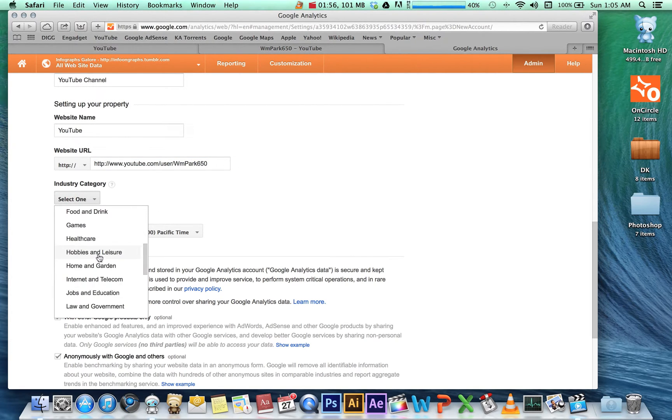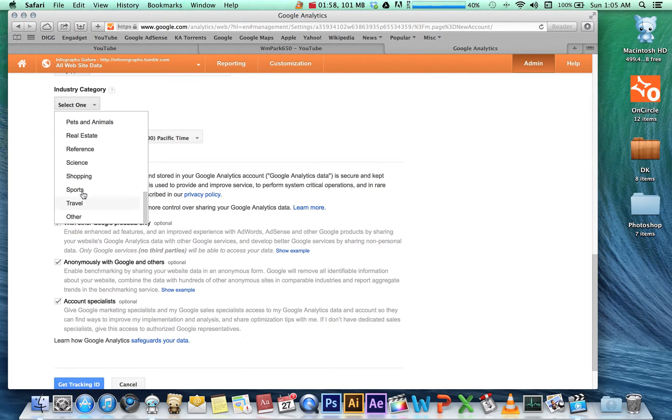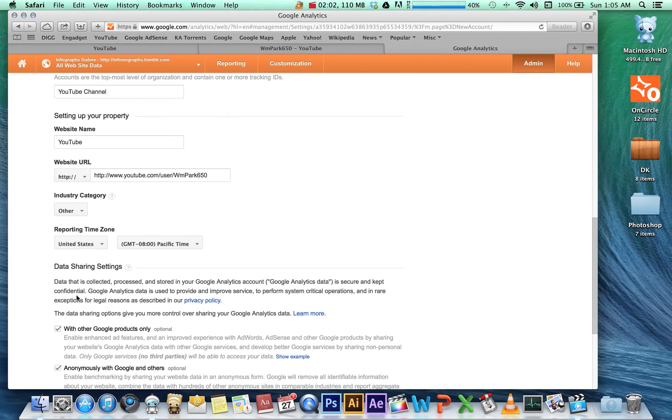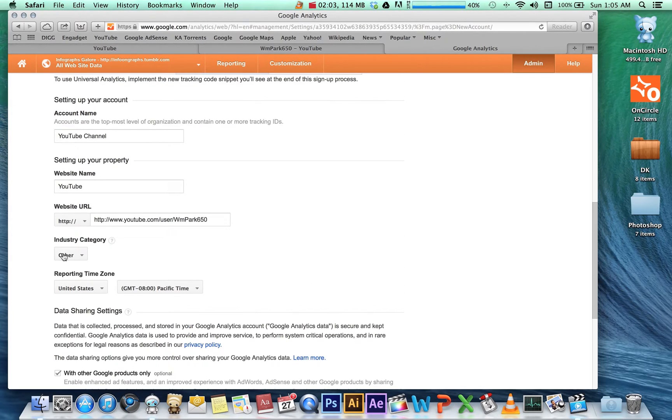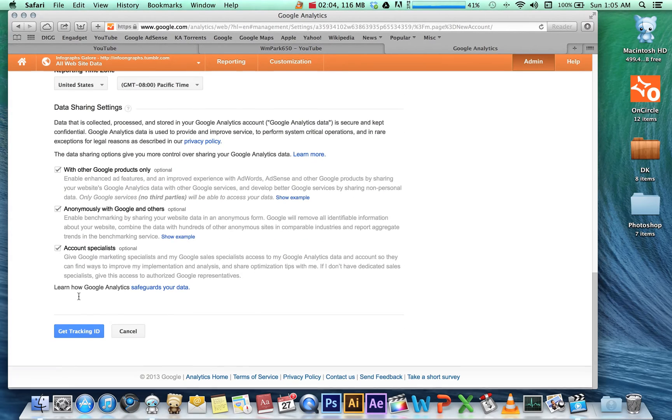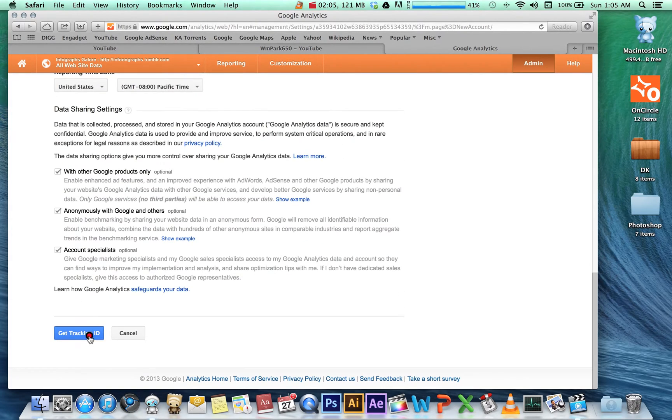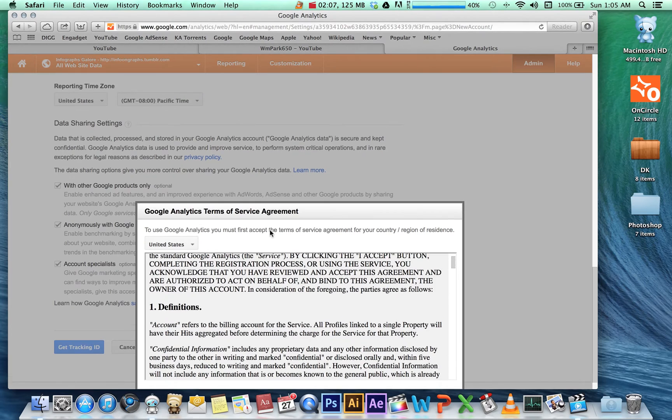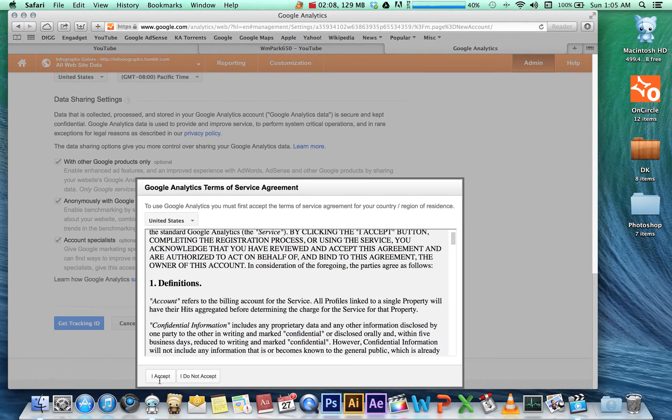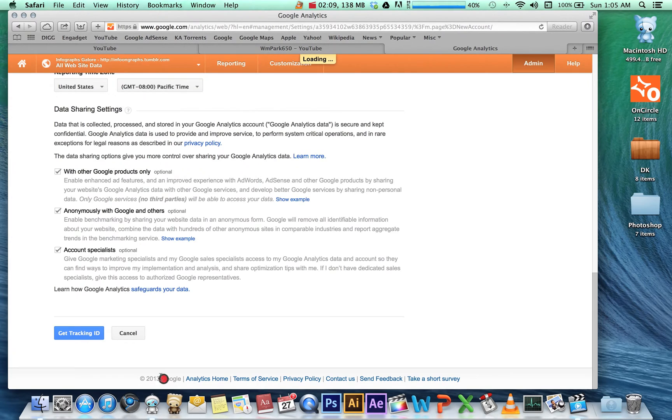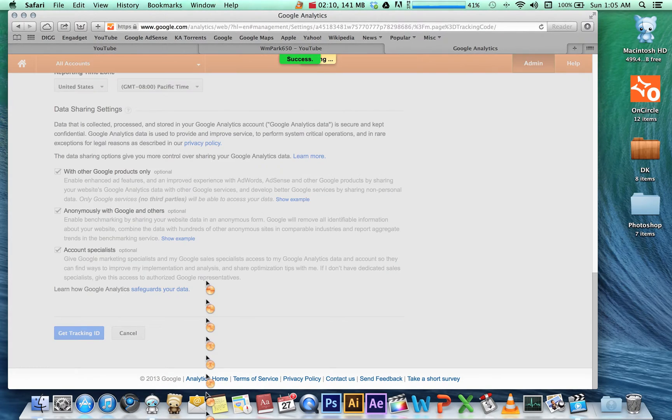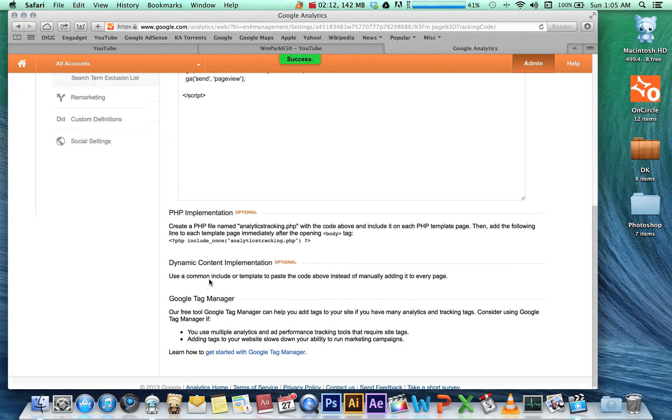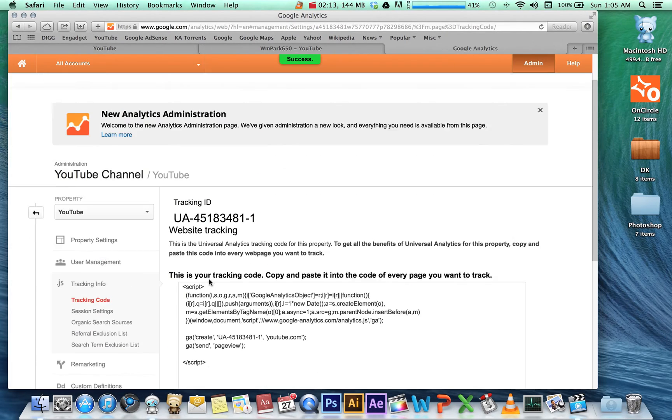They want you to accept the terms, and from here we have our tracking ID. You're going to want to copy this—Command+C or Edit > Copy.